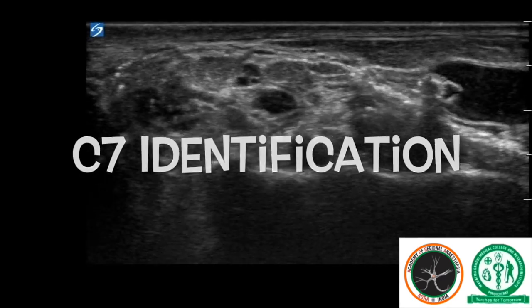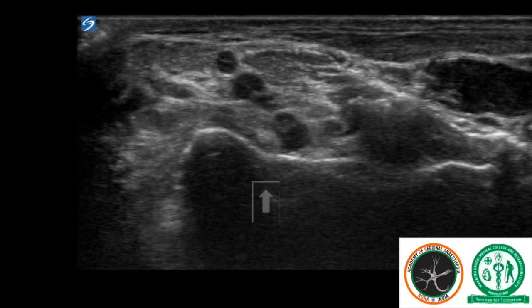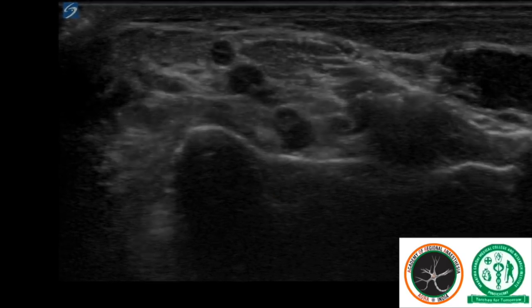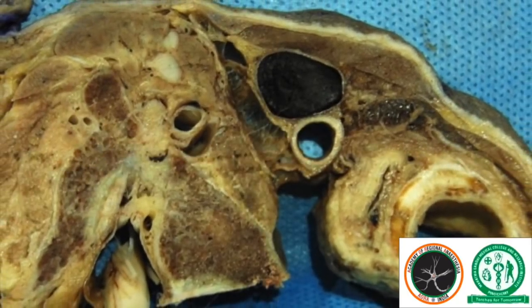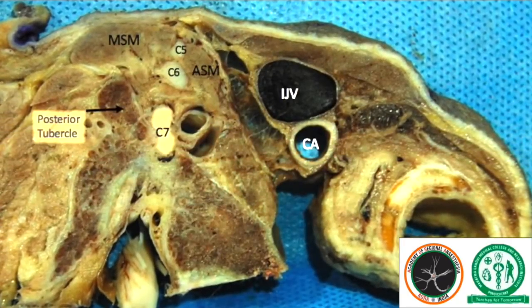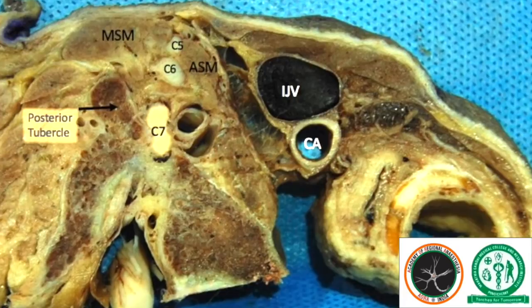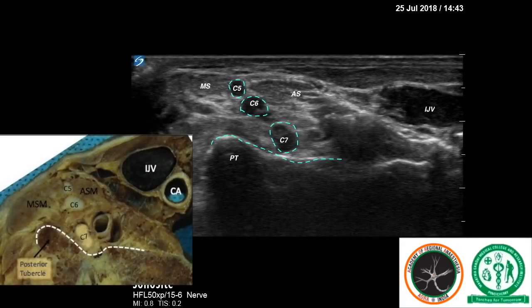At the C7 level, our assumption was that the C7 root appears over the flattened transverse process of C7. Actual anatomy revealed this to be true. The single, hypoechoic, round structure is the C7 root on top of the C7 transverse process, which has only a posterior tubercle.